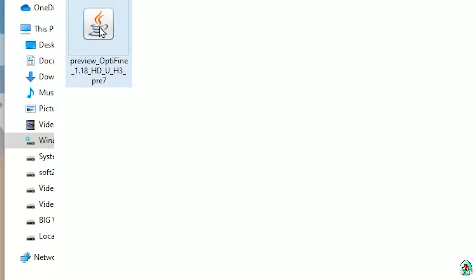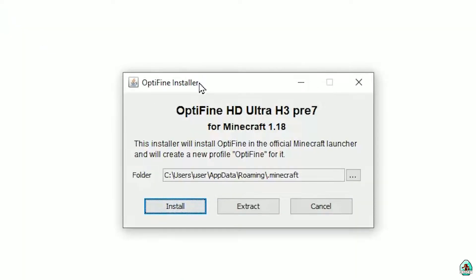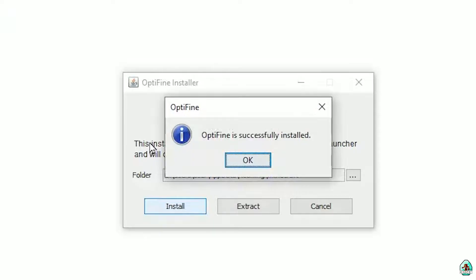Find and download the Optifine jar file for the right version of Minecraft. If you download for Minecraft 1.18.1, download Optifine for 1.18.1. For Minecraft 1.18.2, choose Optifine 1.18.2, and so on. In any situation, double-click on the Optifine jar file. Use this menu and simply press install. Wait for the system to automatically install Optifine.